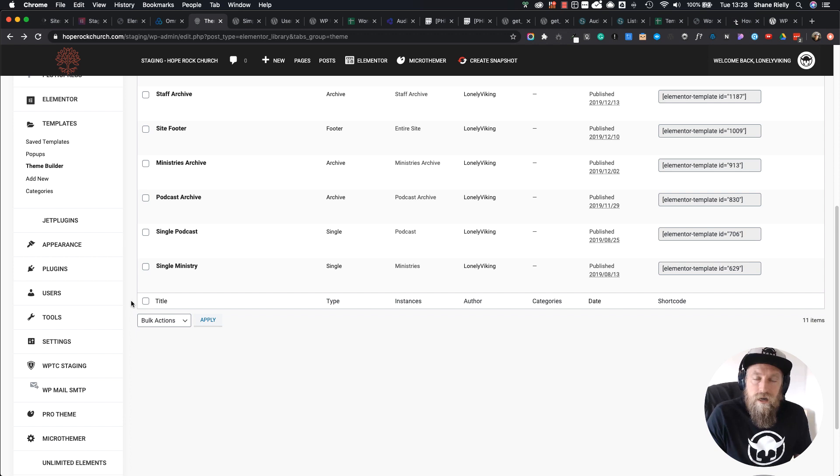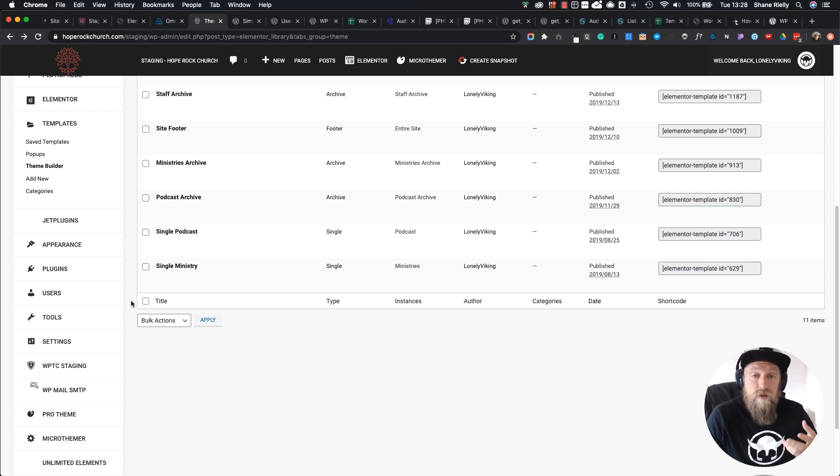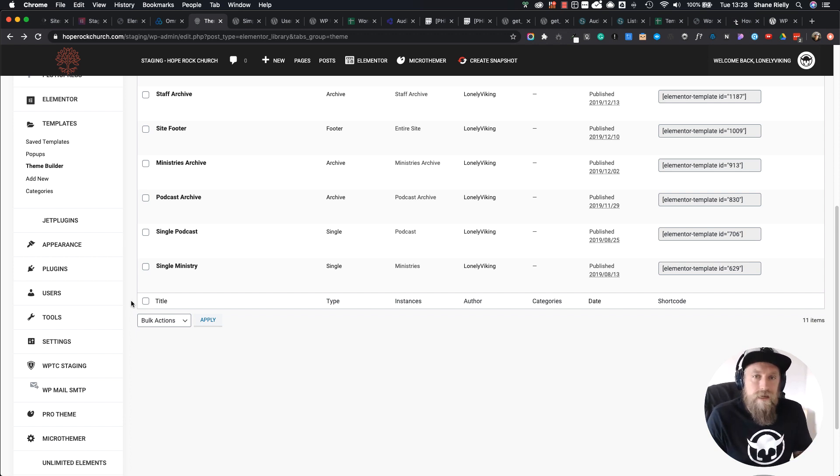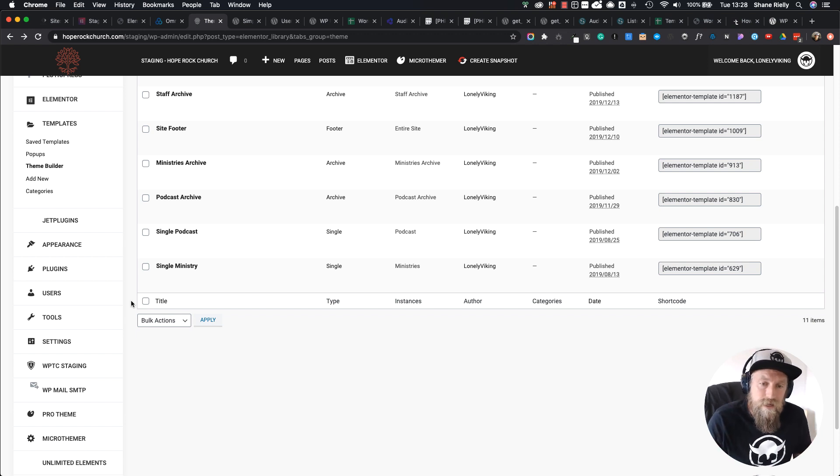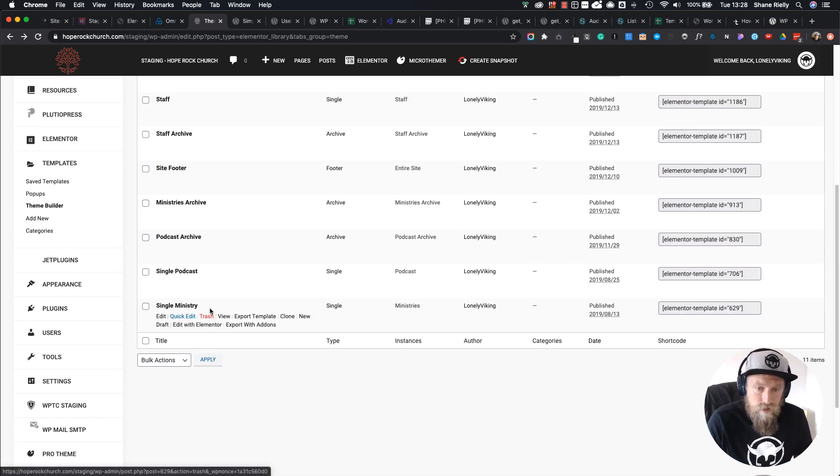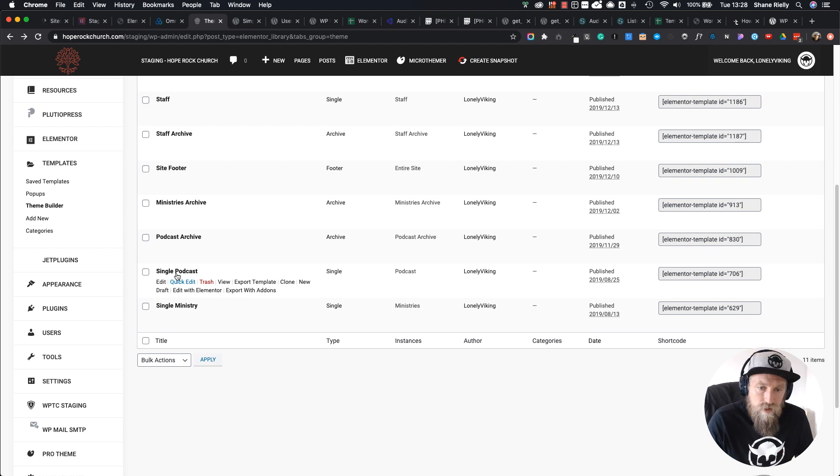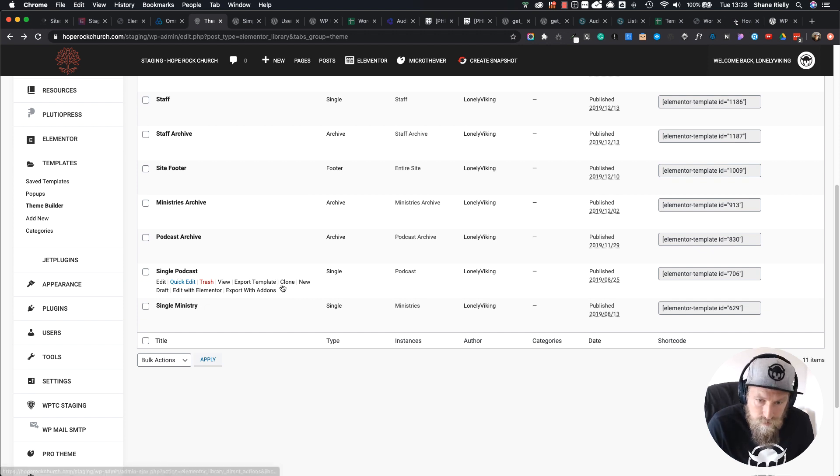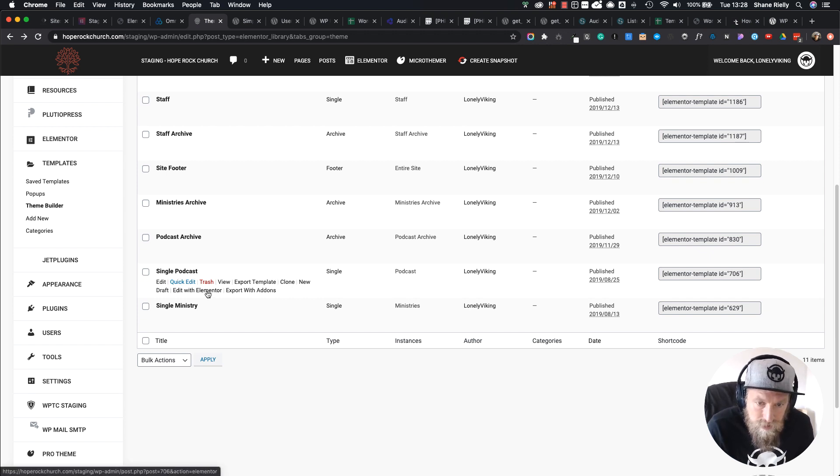I've just created the resources custom post type but I don't have the single and archive pages for it. I want to create those but the layout and styling is going to be exactly the same, so I want to duplicate one of these pages. Let me show you a really quick way to do that.